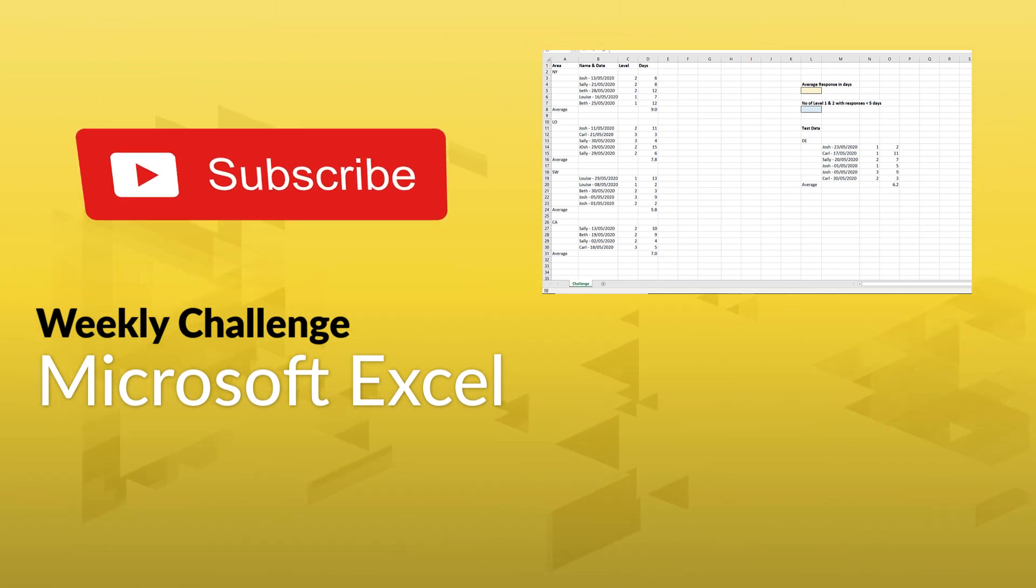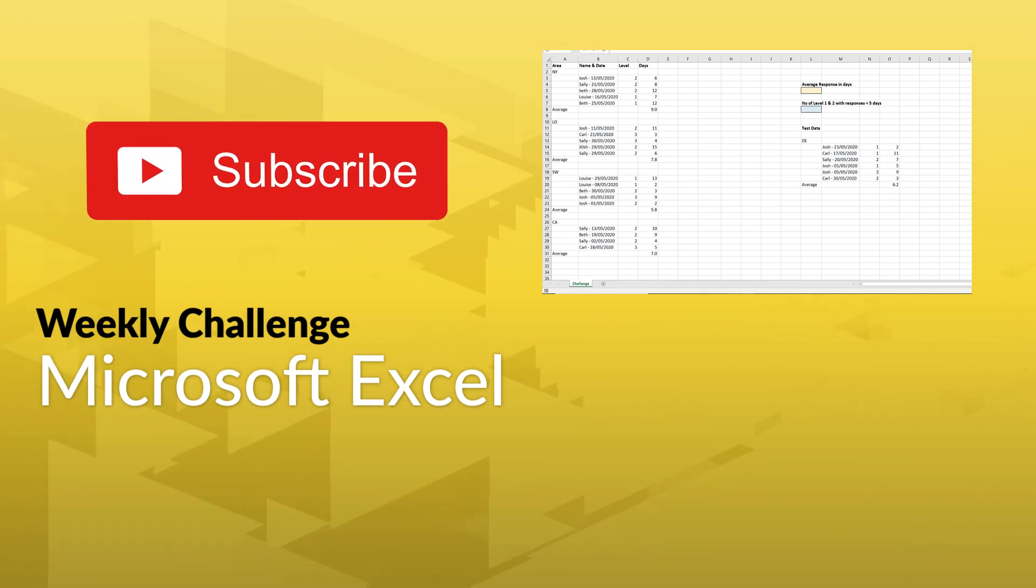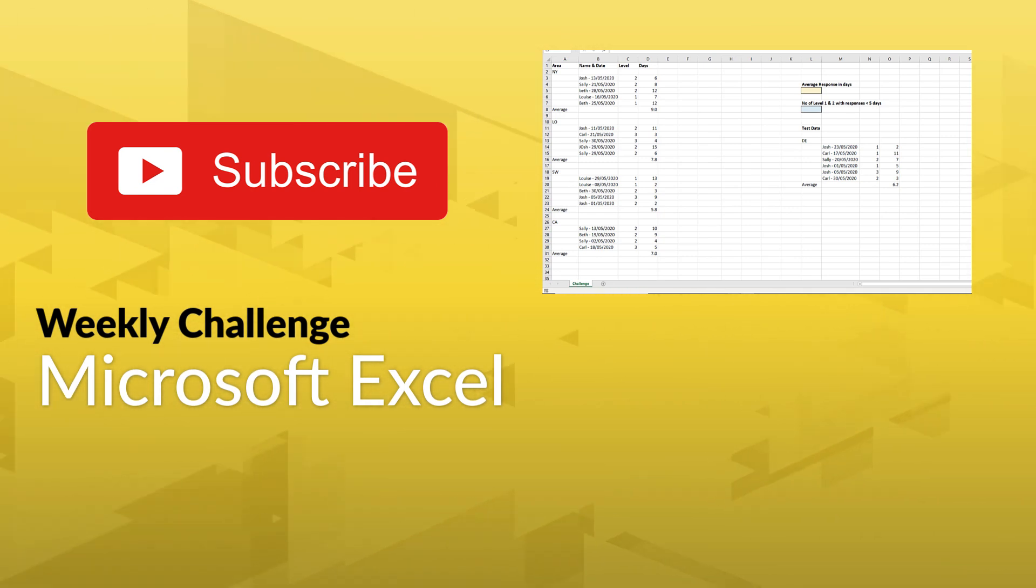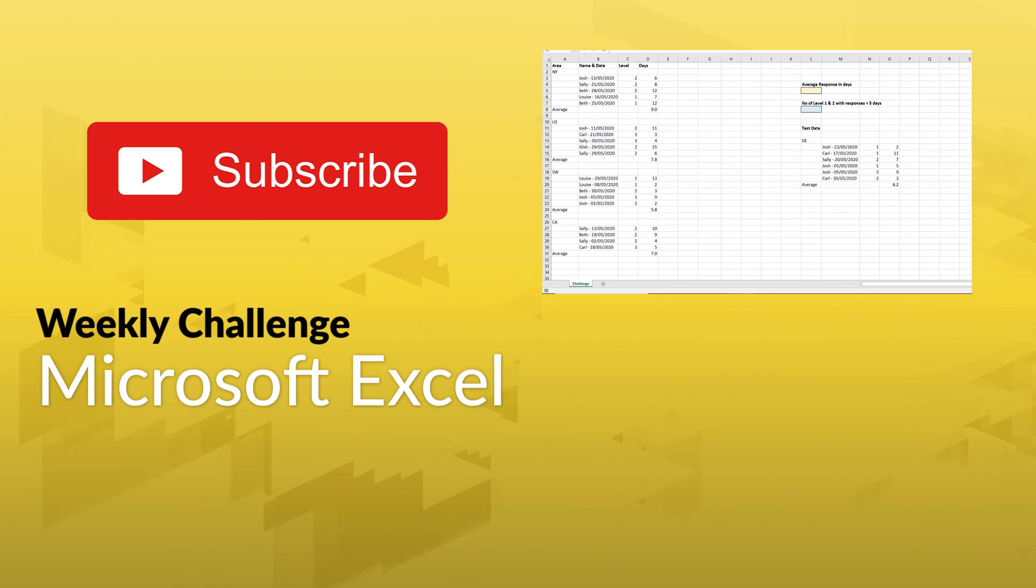We'll be releasing the solution video next week, so make sure you subscribe to our channel, and you can get the full step-by-step rundown of how Alan Murray solves this challenge. Good luck!